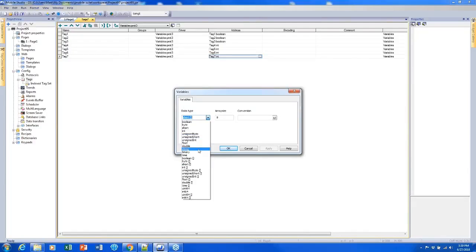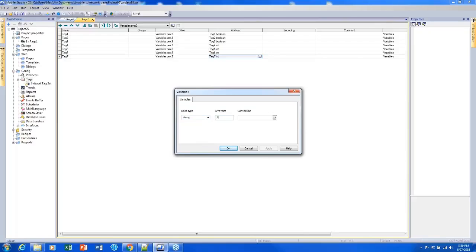Or if this were a string, which is what I'm going to make it, we can define the size of the string. So if I set that to 20 that means that my string can have up to 20 characters.